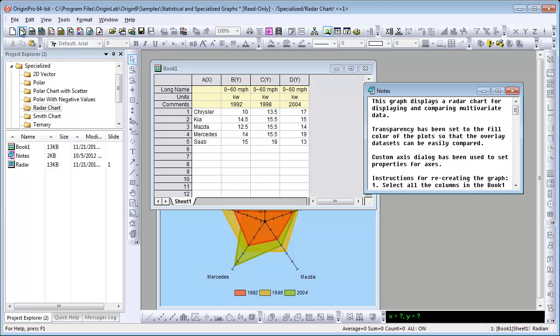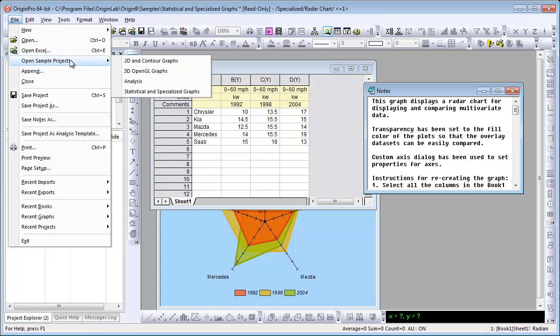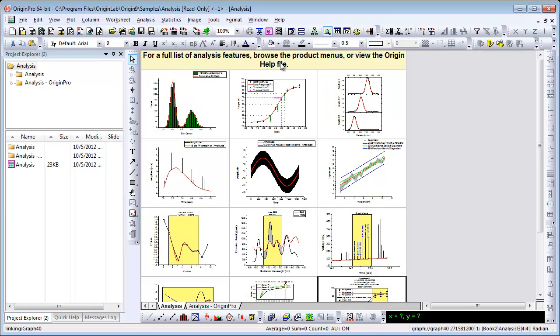Let's continue now by looking at some of Origin's analysis features. Again, for a complete list, please browse our help or our website. Origin provides a wide array of analysis tools, as you can see here. We have them organized by analysis features in Origin, as well as in Pro.